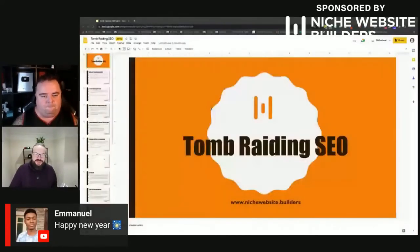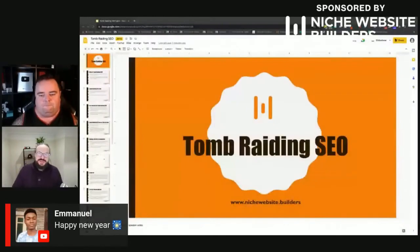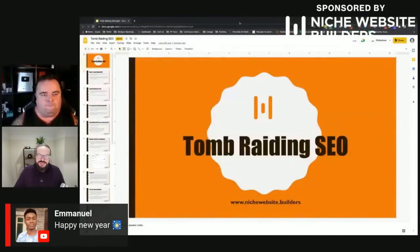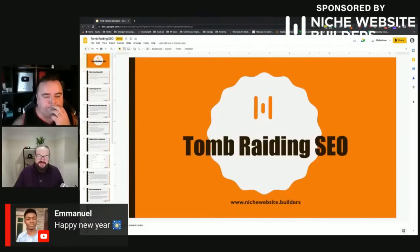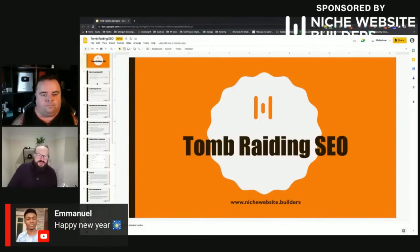Today I'm going to talk about Tomb Raiding SEO. You may or may not have heard us talking about this already if you've followed any of the niche website builder stuff, but a quick presentation to take you through it so you can get a feel for what I'm talking about, and then we can take any questions on that.